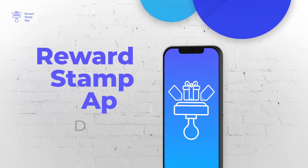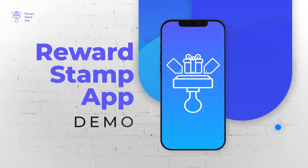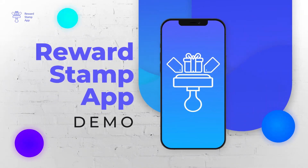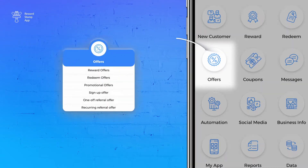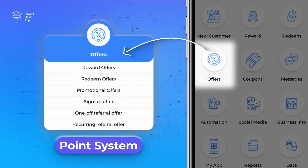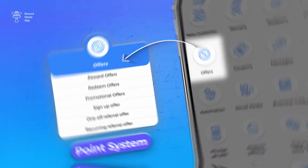Welcome to the Reward Stamp App Demo. In this video, I will show you various offers you can create in the point system.